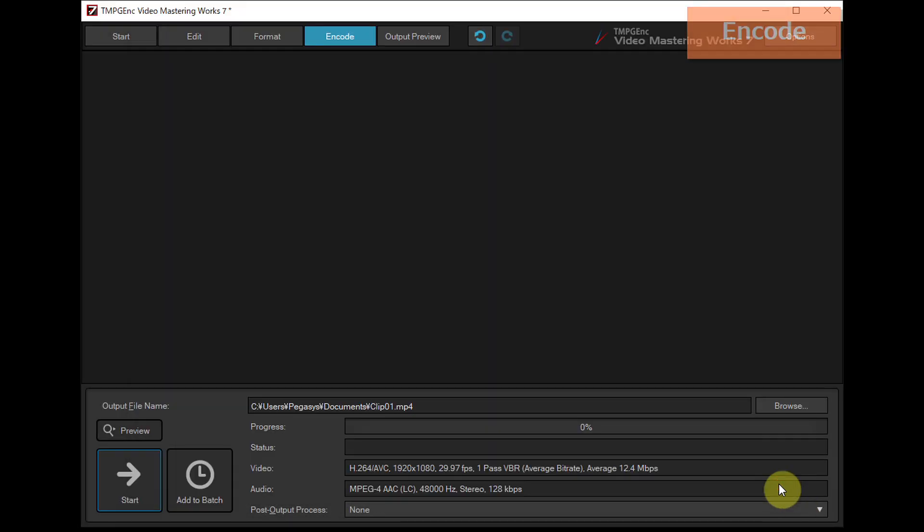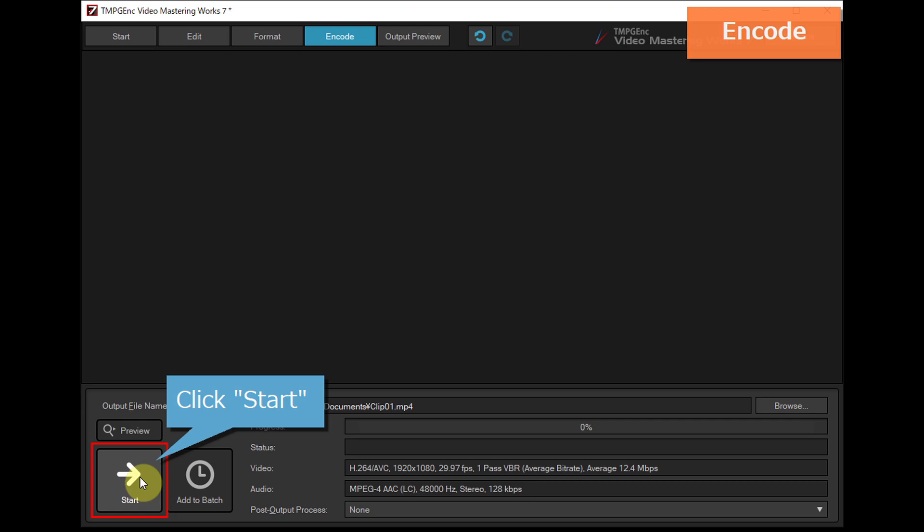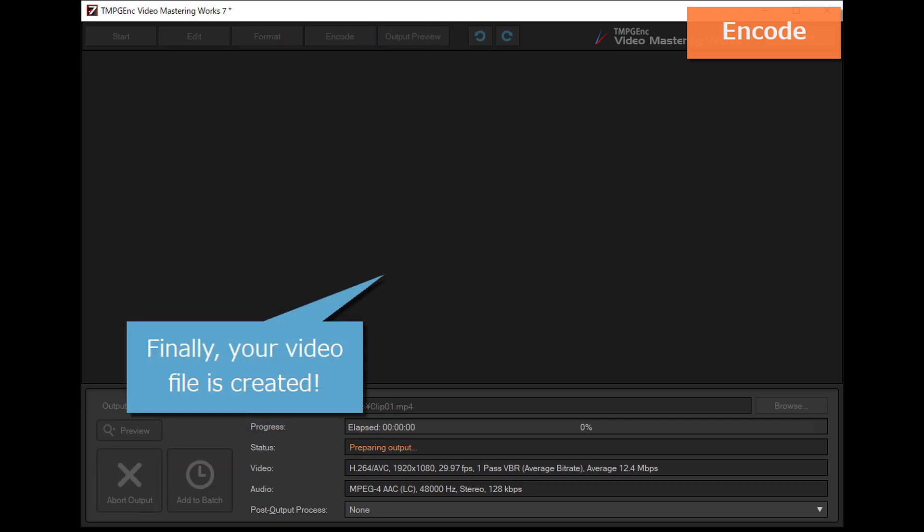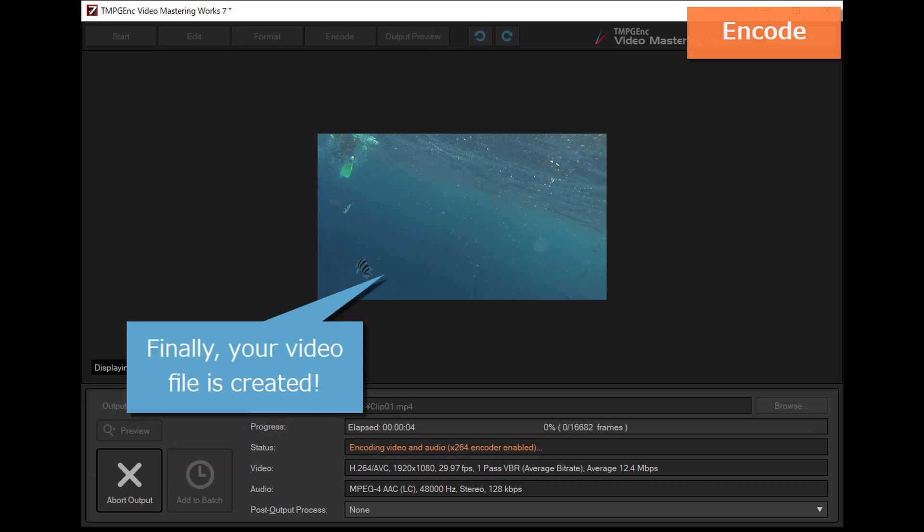Clicking on the start button starts the encoding. Then finally a video file is created.